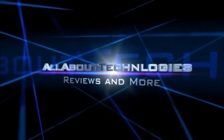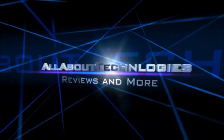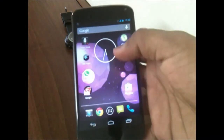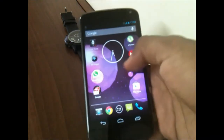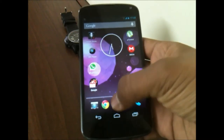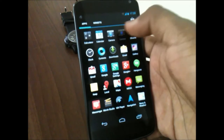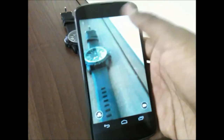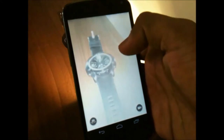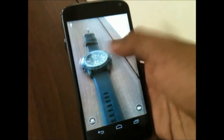Hey guys, this is Saurabh Nari from All About Technologies, and today I will be showing you a camera application which resembles the Motorola Moto X kind of camera interface. For that you need to download Mega from the App Store. The application which you need to install — I will be providing the link in the description — you can install it via Mega only, so do download it and you can see the interface.